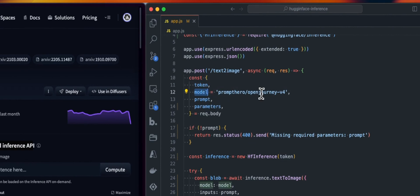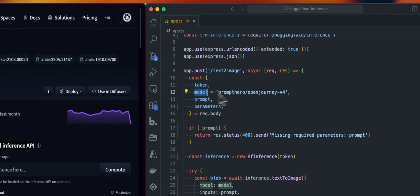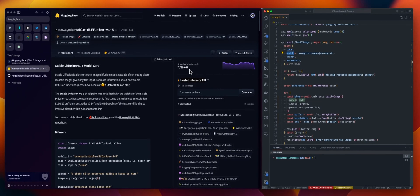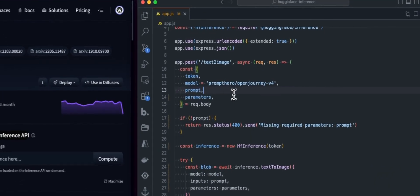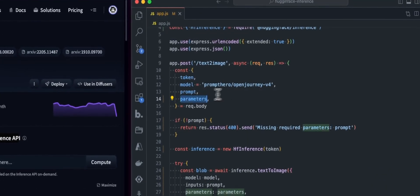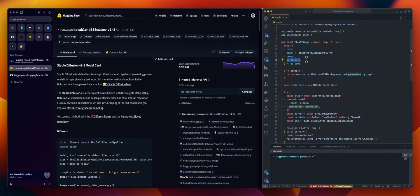The model, by default, we use this one. But you can pass any model you want. Again, as soon as this one is available for the inference API. And some parameters. So this is more to tweak that a bit. Some models allow you to send more parameters. We will see that a bit later.